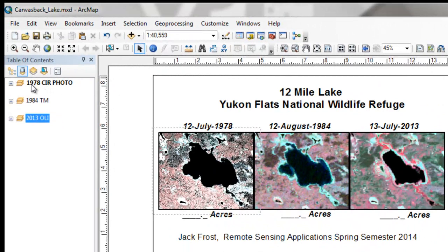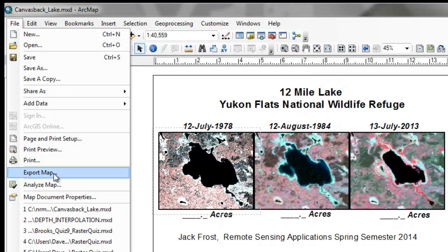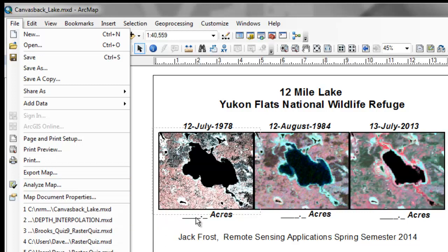When you're all done, you'll have a geo-referenced aerial photograph from 1978, your 1984 Landsat Thematic Mapper image, and your 2013 Landsat OLI image — all in three different data frames, which you can arrange side by side in your PDF. You can use whatever method you want to estimate the acres of open water for 12-mile lake on July 12, 1978, August 12, 1984, and July 13, 2013. In ArcMap, go to File > Export Map to export to a PDF, which you'll email as part of this mini-project showing estimated open water acreage during these three time periods.